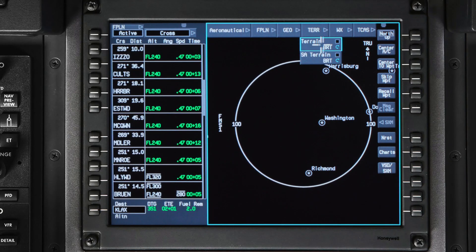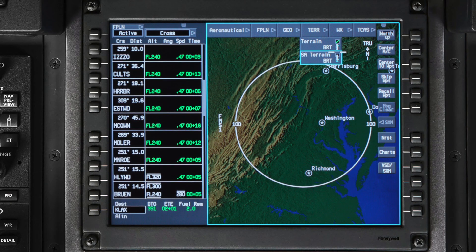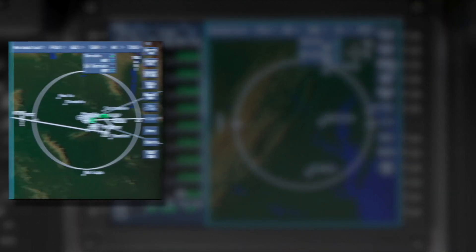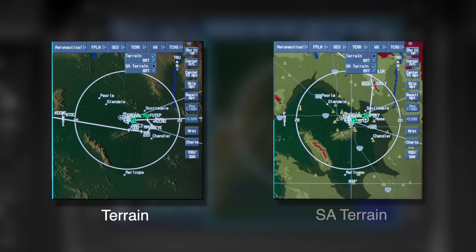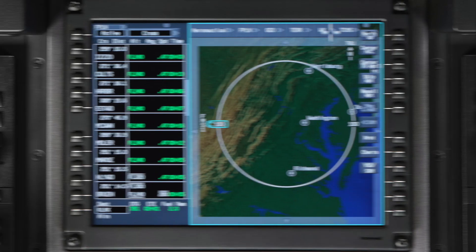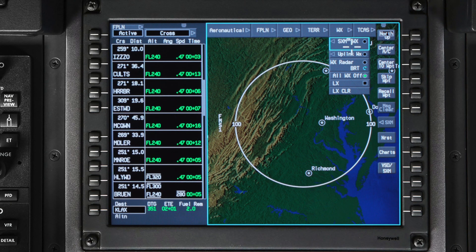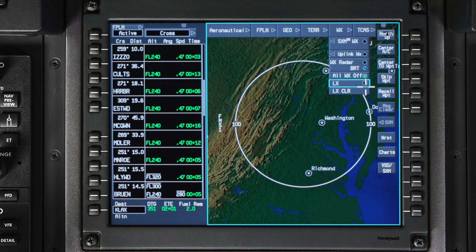The Terrain menu gives you two options: Terrain and Situational Awareness Terrain. If you prefer, they can be selected at the same time. The Terrain selection is just general purpose, non-aviation specific topography and it's not from the EGPWS database. SA Terrain, however, is terrain displayed from the EGPWS. The weather dropdown menu lets you control Sirius XM weather, uplink weather options, weather radar control, and the lightning sensor system overlays.